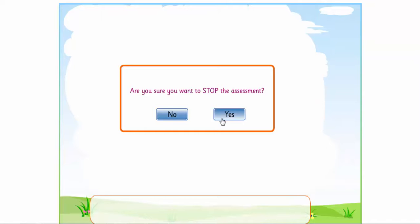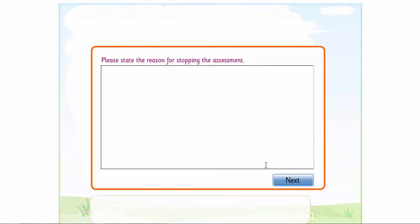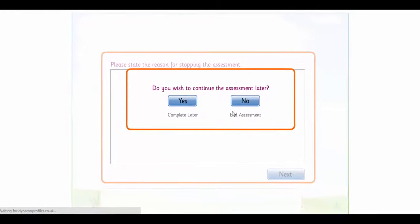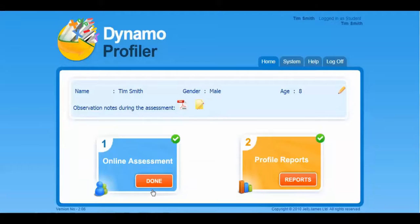You can exit the assessment at any point, and you are offered the option to return at a later point if required. As I have ended the assessment prematurely, I am asked why. Once you exit the assessment, you have returned to the Student Assessment screen.